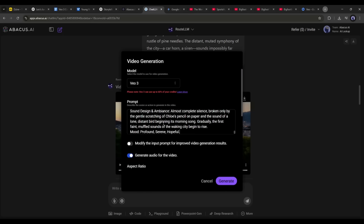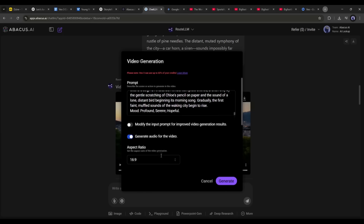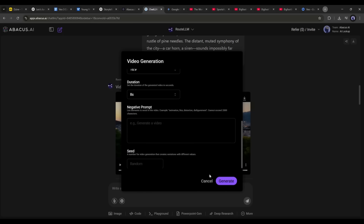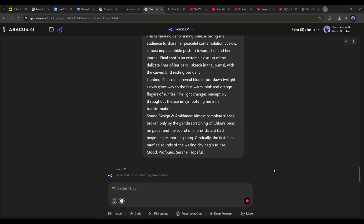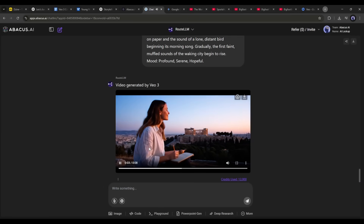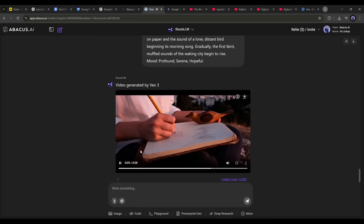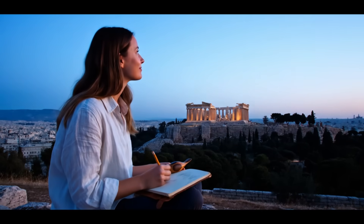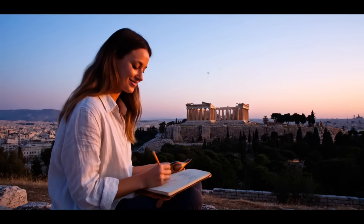Now let's create another video using the next prompt. After coming to the video generator pop-up, select the video generation model and enter the prompt. Once the prompt is ready, set all other settings and hit the generate button. Here it is — our video is ready. You can see that we have another video with the same character and consistent style and scene.